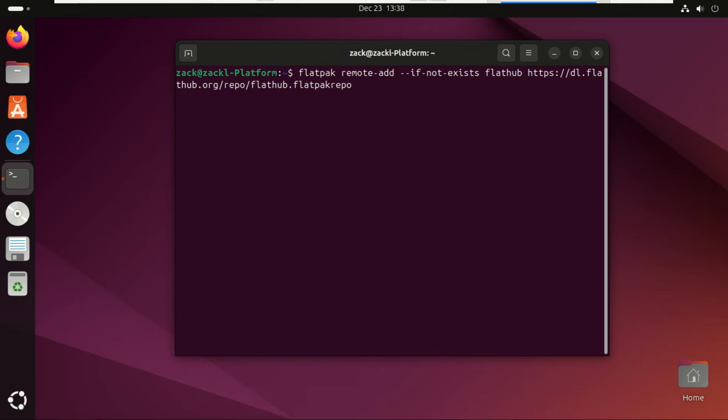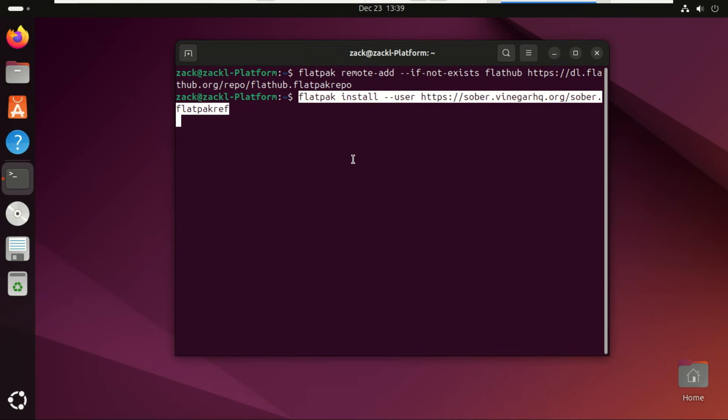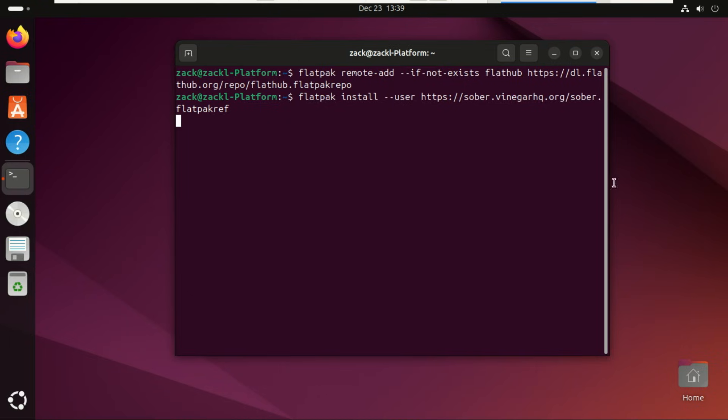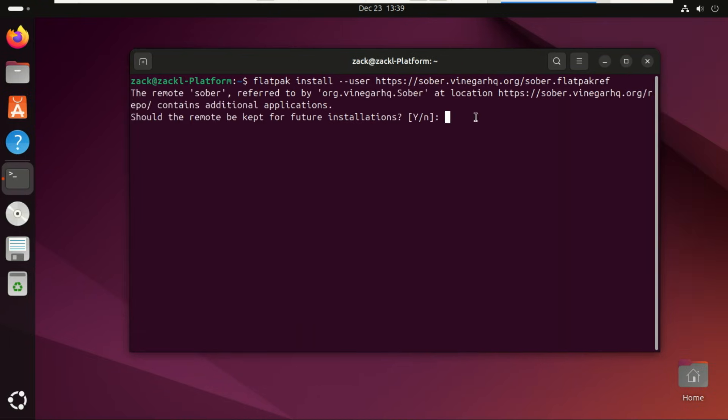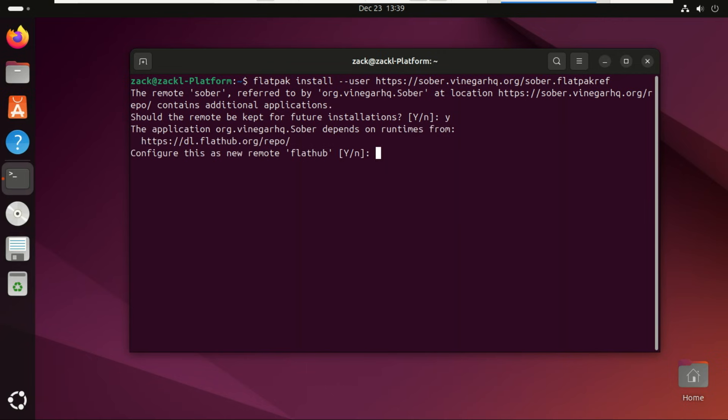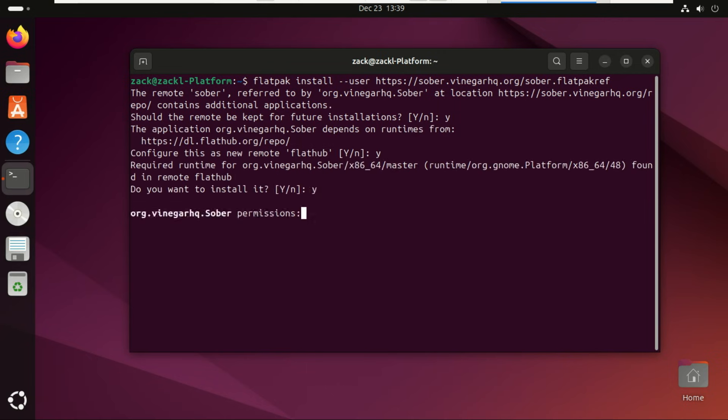Now let's add Flathub, the biggest Flatpak app store. Here comes the magic, we'll install Soba using its official Flatpak reference file. Just follow the prompts and press Y when asked.